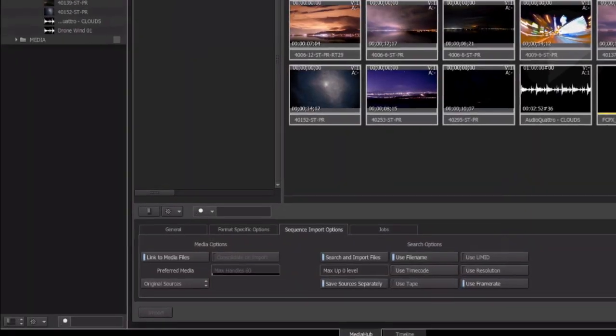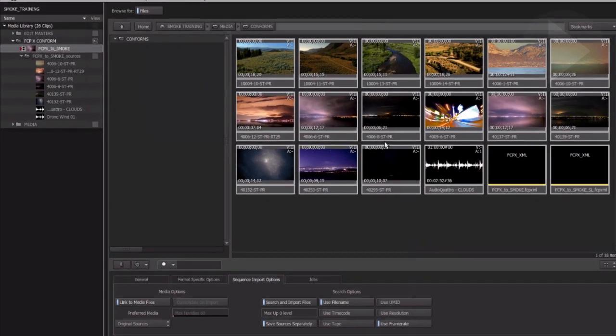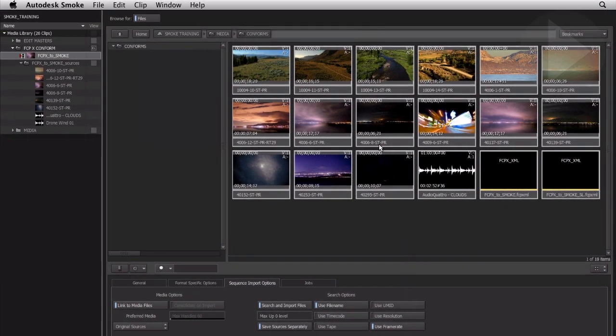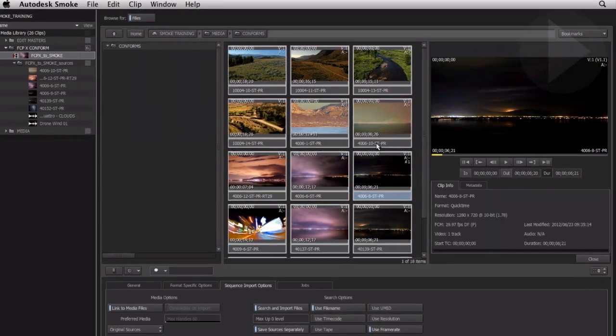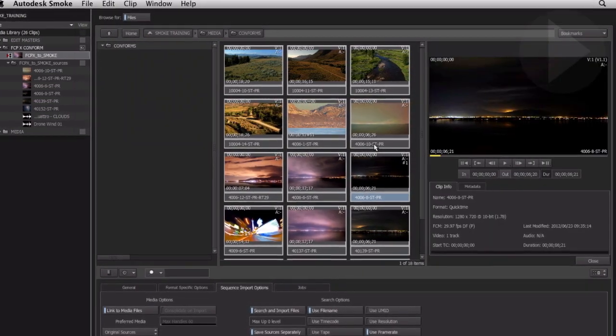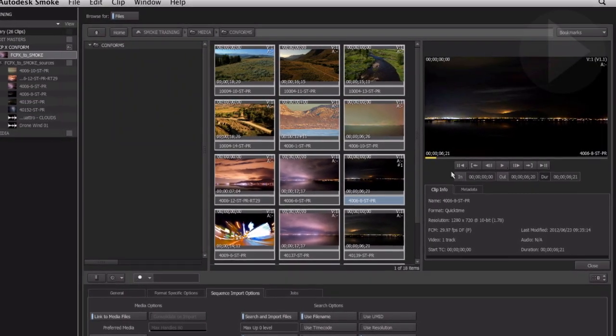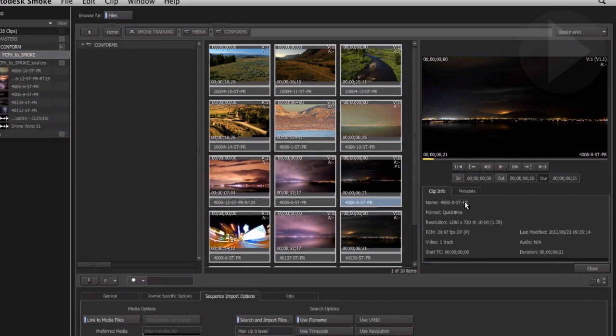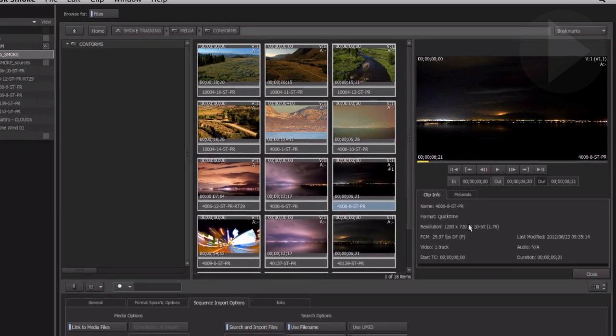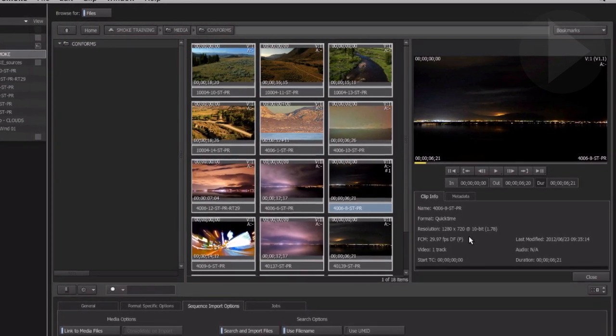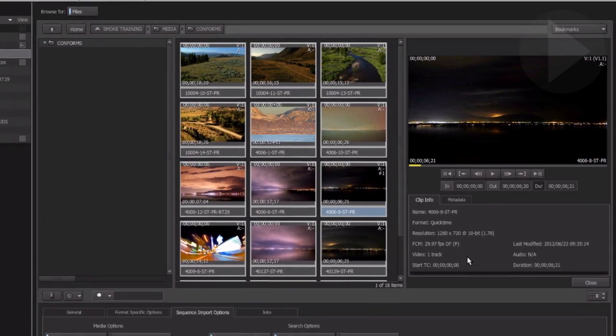A useful way of checking the bit depth of your incoming footage is by browsing your clips in the media hub. Double click a clip to view the details about your footage. If necessary, create a new project before you conform the sequence so that the settings match that of the majority of the media contained in your edit.